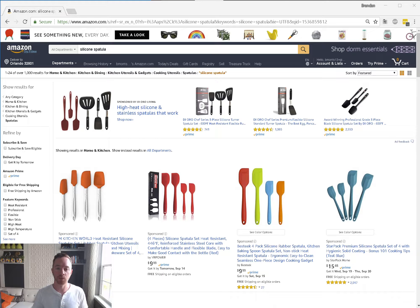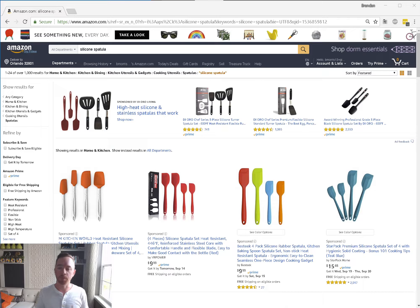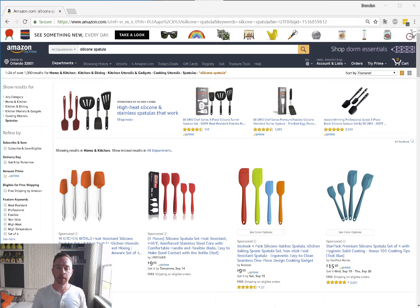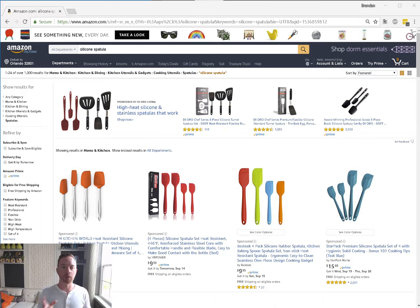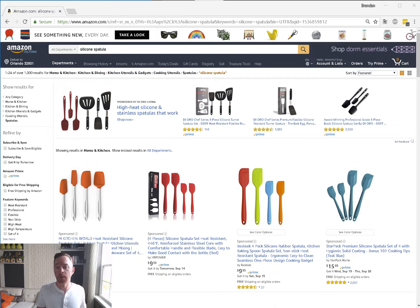Hey guys, it's Brendan with Seller Tools and I want to walk you through why ranking looks different in different browsers, whether you're logged in, whether you're on mobile, whether you're on desktop, and even when you ship to different countries.